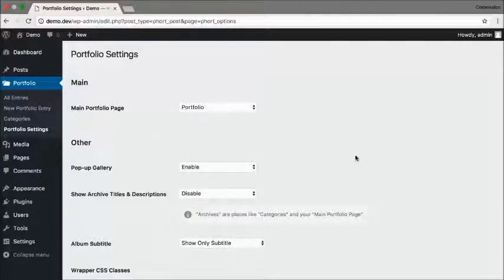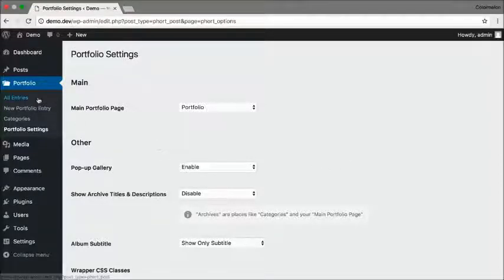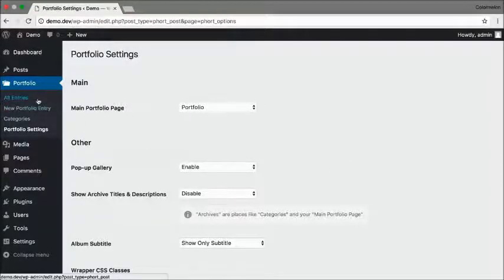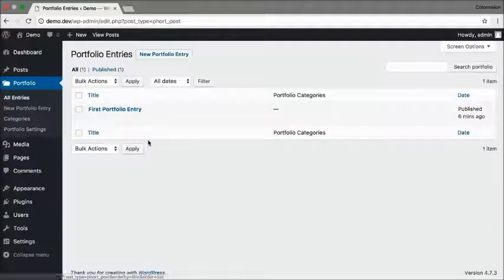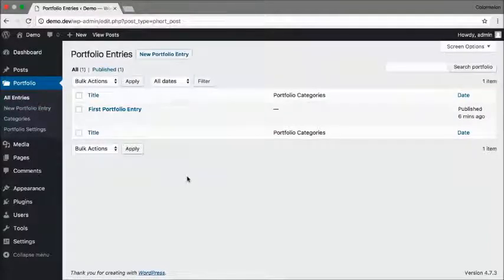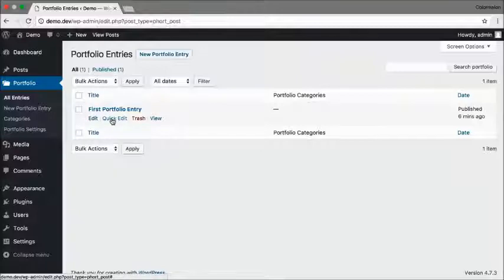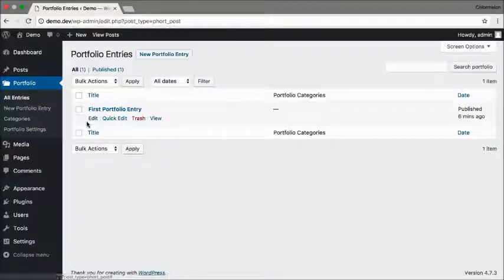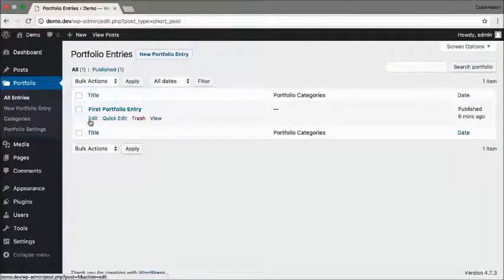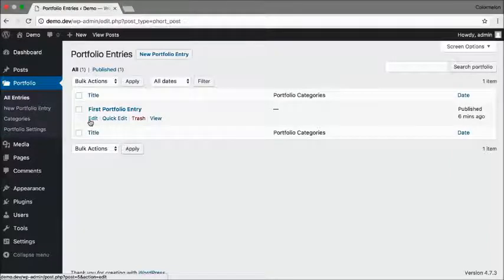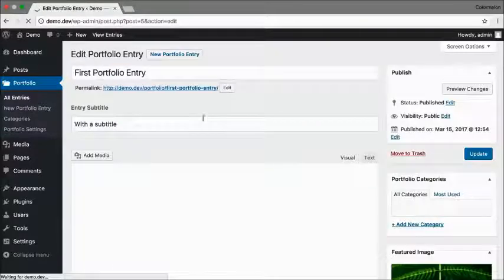So that means I can start filling in content in my portfolio. Go to All Entries, and here you can see my first portfolio entry is already made for me. I can either delete that or I can edit the entry, and I'm just going to edit this one.